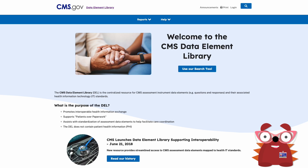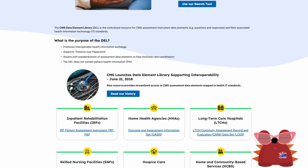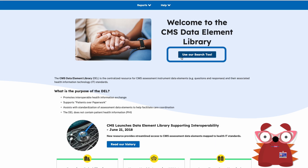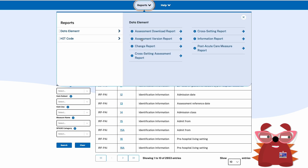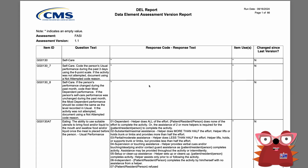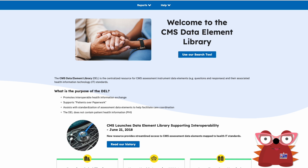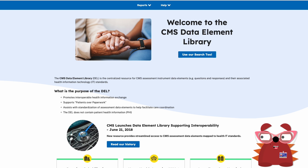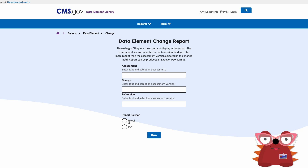What are some specific capabilities users can expect? Current PAC assessment information is available. Users have the ability to conduct high-level or specific searches for desired post-acute care information, and to search and generate reports on CMS post-acute care assessment content, including questions, response options, relevant details, and their associated health IT standards. The DELL supports electronic health information exchange for post-acute care and other providers. Secure DELL users can generate additional reports related to concepts and the DELL system, and generate various report types in downloadable formats.